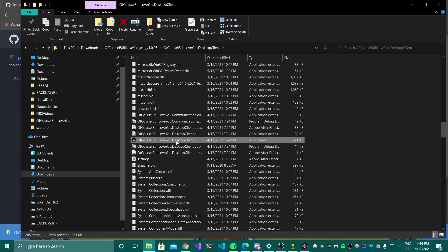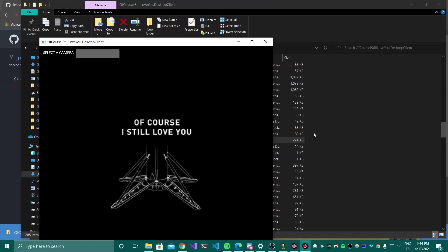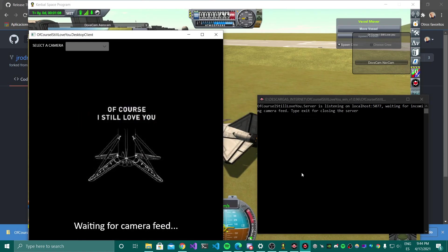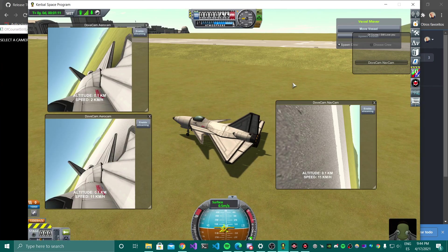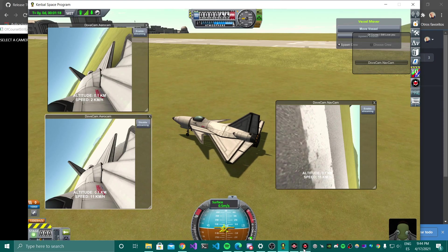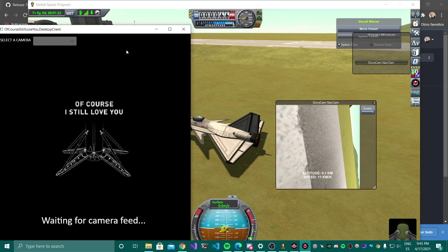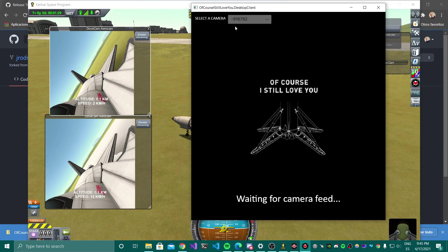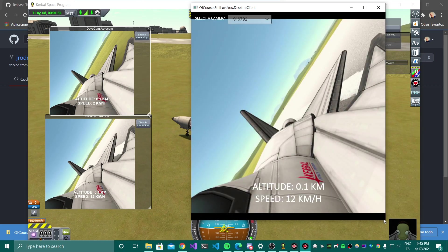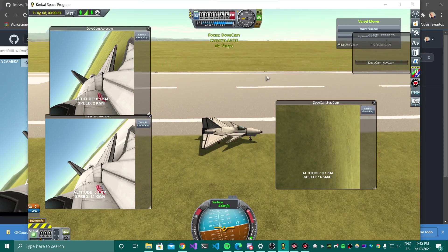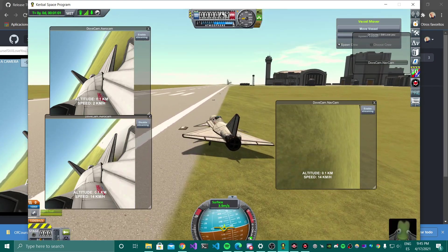I can now open the desktop application — you can see the icon here. The desktop application is waiting for a camera feed. If you want to see a particular camera, you just go and click 'Enable Streaming', then go to the desktop app and select the camera. You'll see some ID numbers there, and voilà — here we have the camera. Now let's go for takeoff.